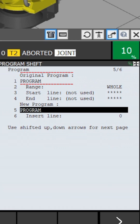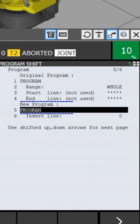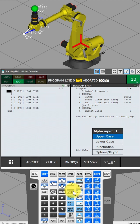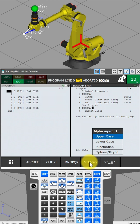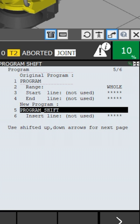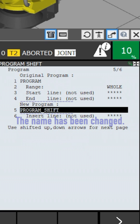Press Enter to confirm the original program. Select new program and press Enter. Change the program name and hit Enter. Create a new program with a different name than the original program. The new program name is 'Program Shift'. The original program name is 'Program'; the new program name is 'Program Shift'. The name has been changed.